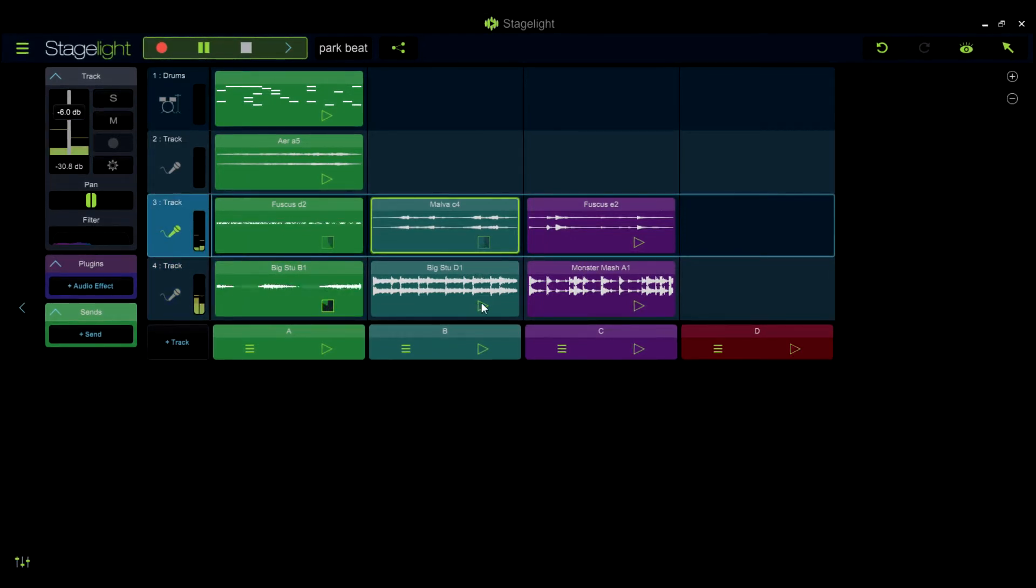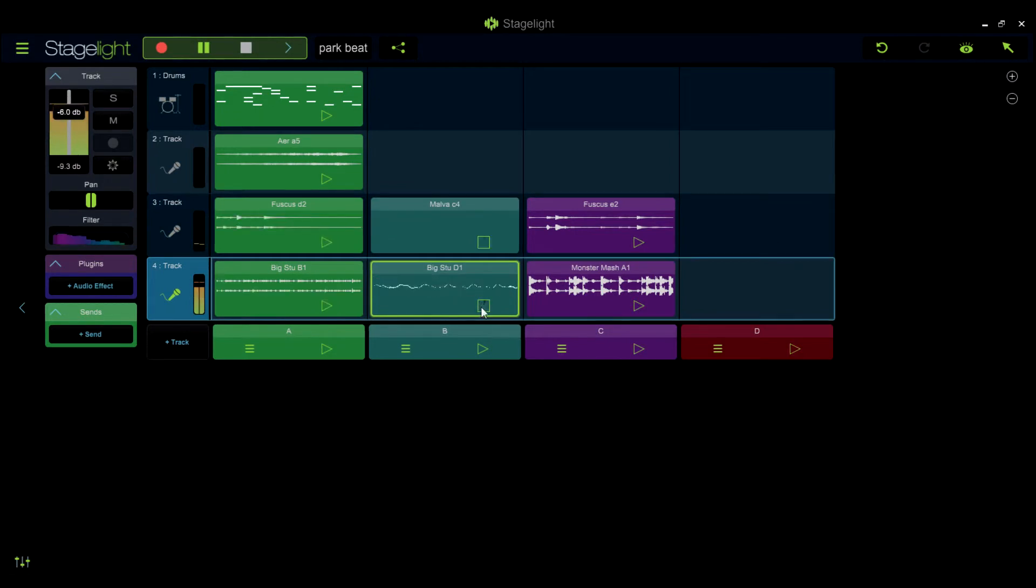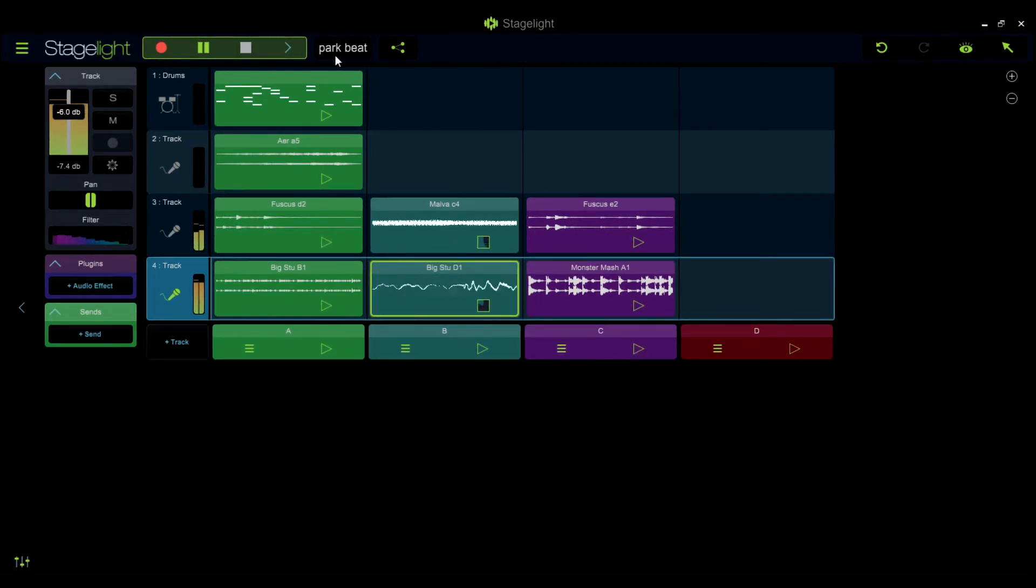Stagelite has the ability to transfer songs from any device running Stagelite that is logged into the same user account.